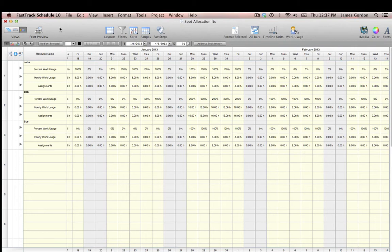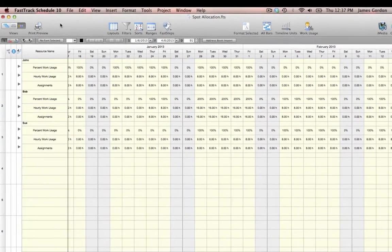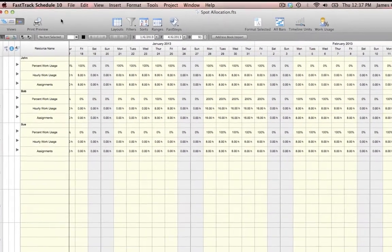In the project that we are currently viewing, we'll notice that we have three resources: John, Bob, and Sue.